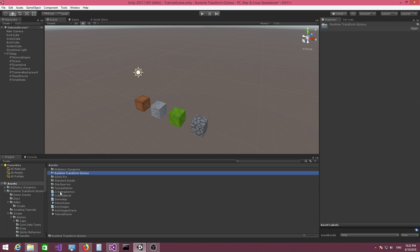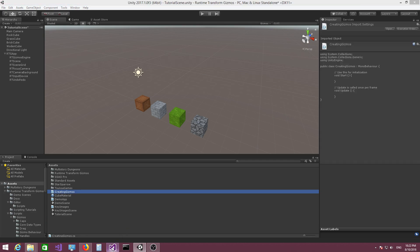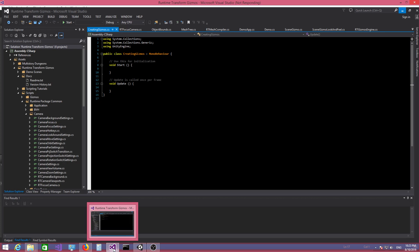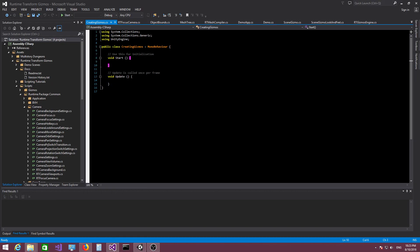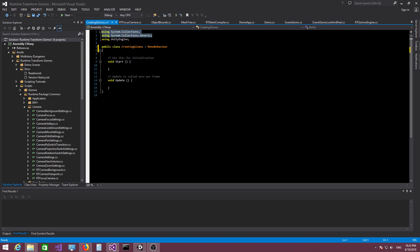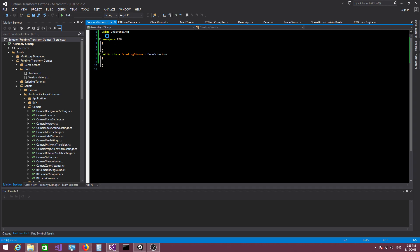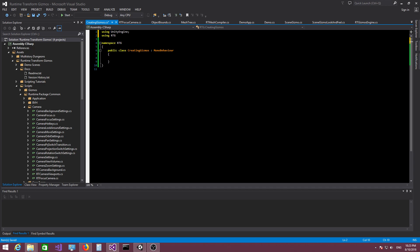Let's jump into writing our first gizmo script. I'm going to open up this file in Visual Studio. I like to start with a clean slate. I'm going to be working in the RTG namespace — that's where all the plugin scripts reside. You need to work in this namespace, or you can just use the RTG prefix, but I'm going to put this functionality inside the RTG namespace.